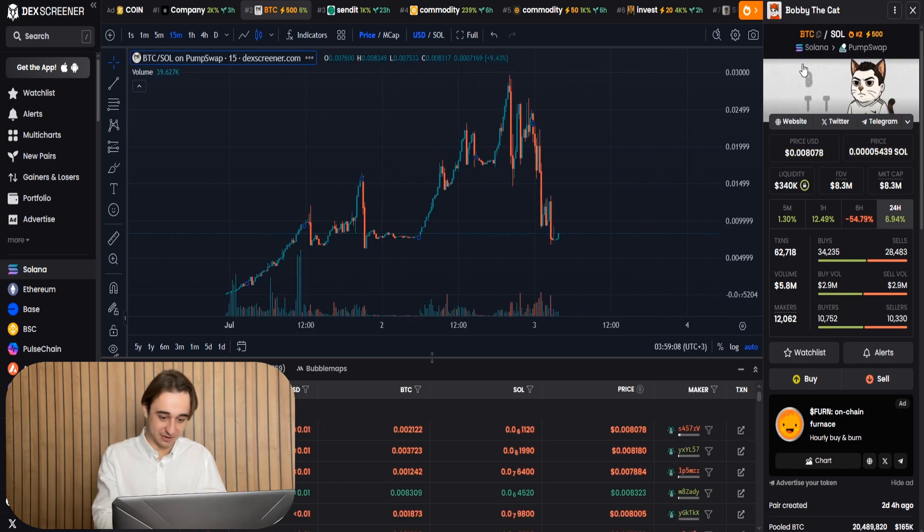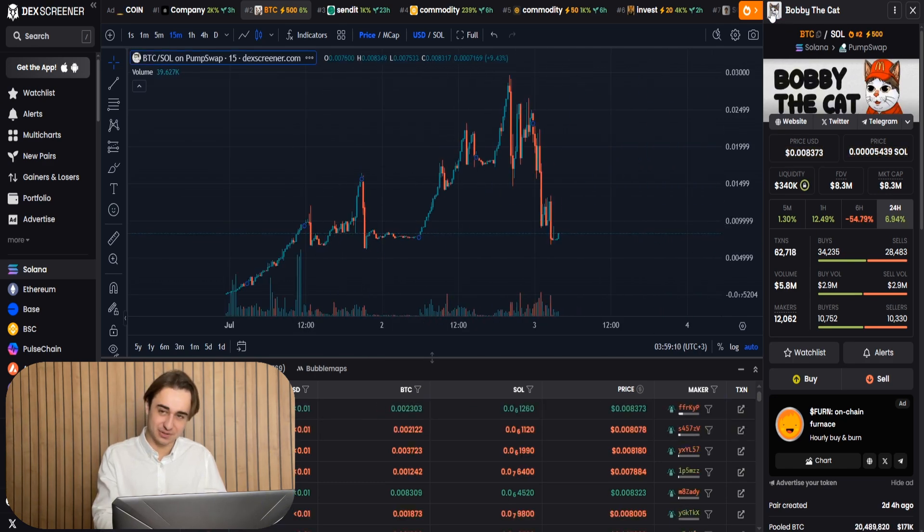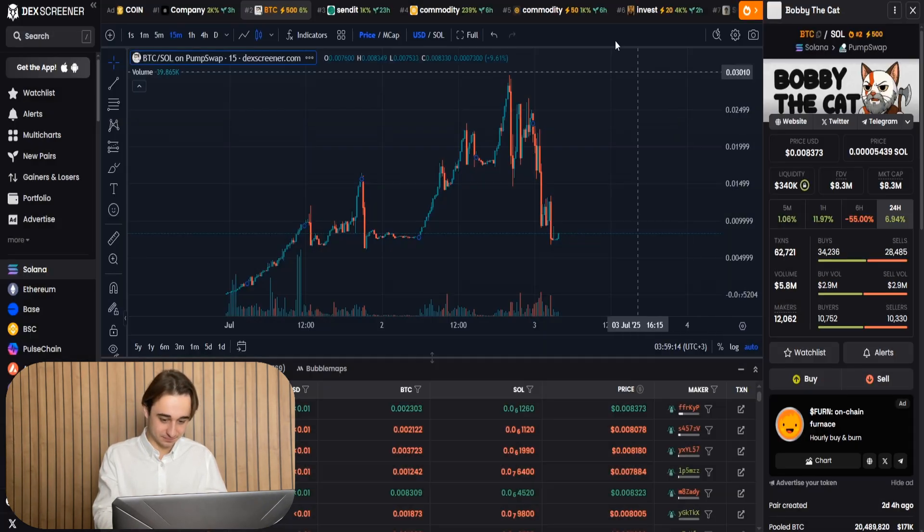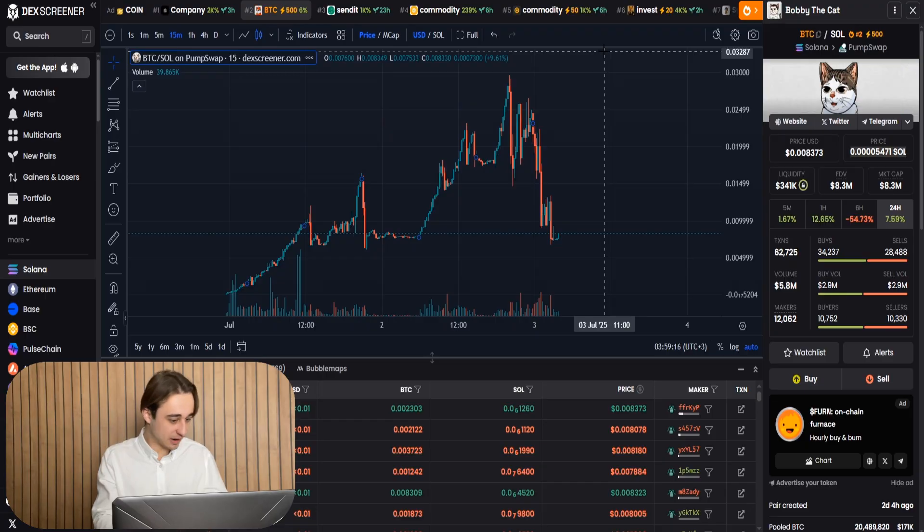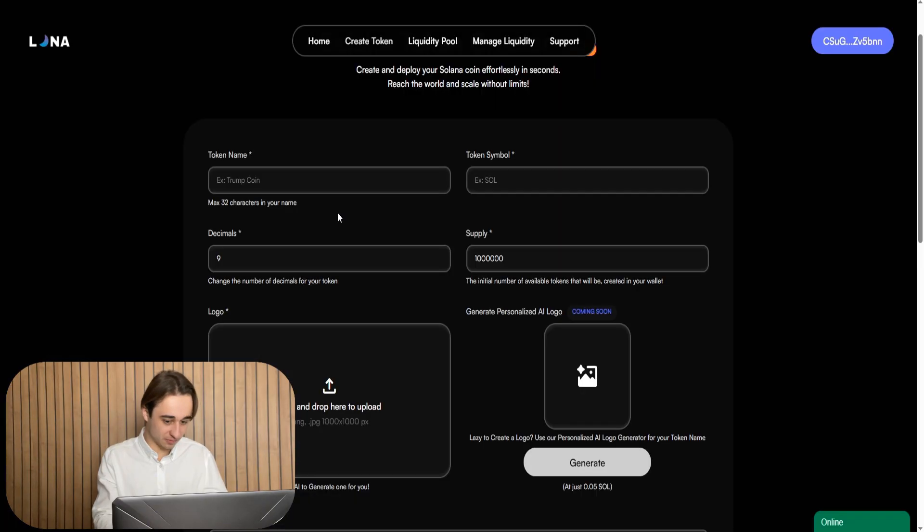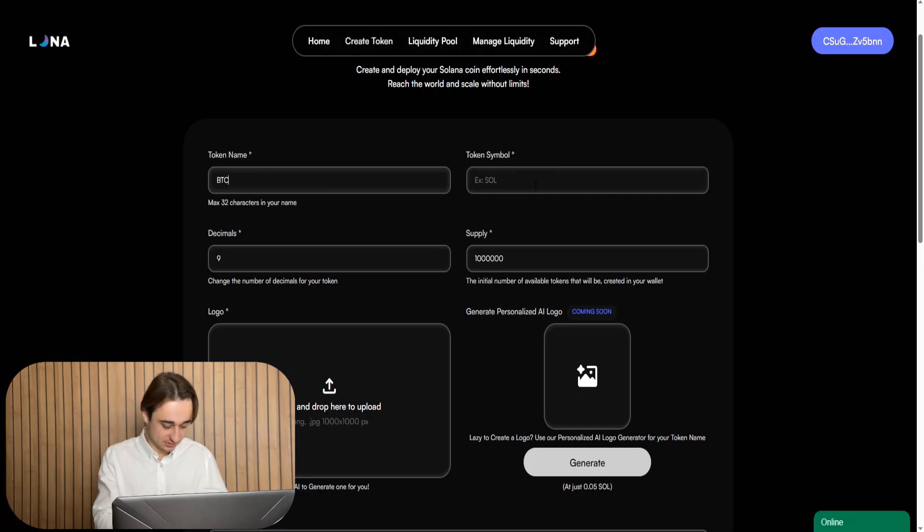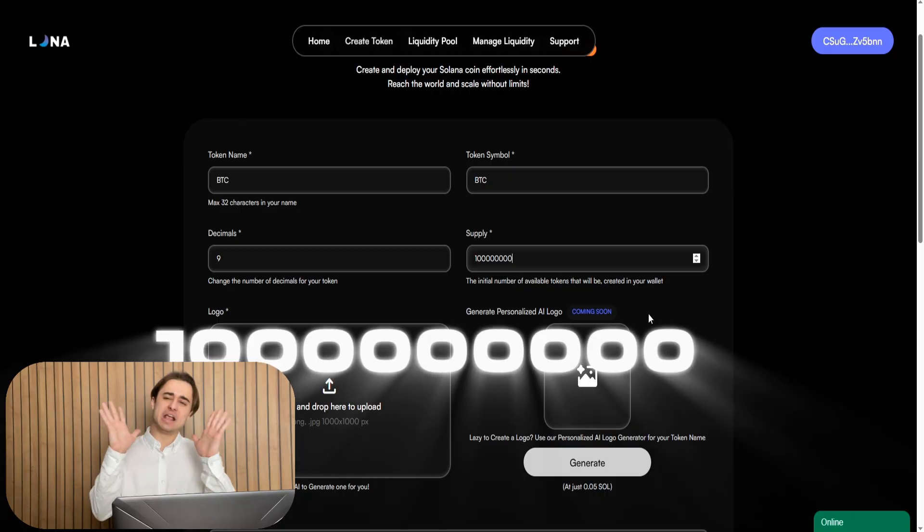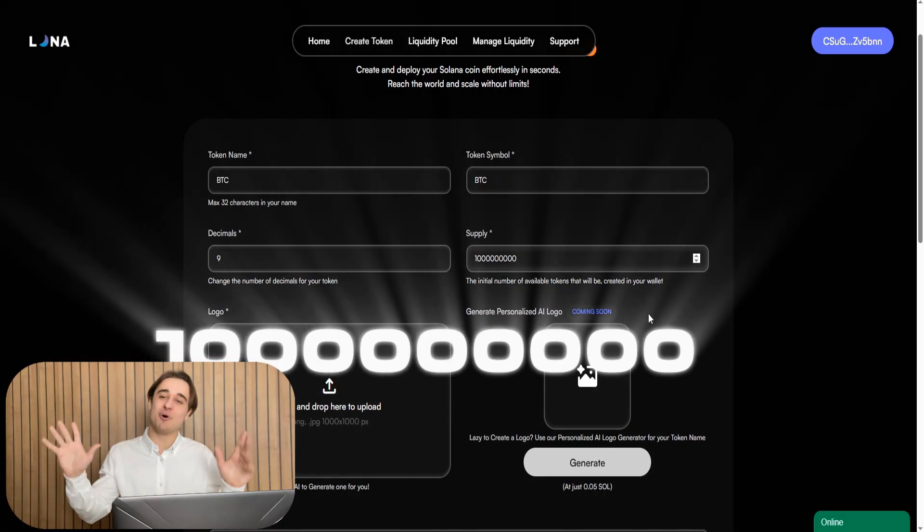Well, I found a good token, just a random popular token. Now I open create token page. I copy the picture, the name and symbol. And now, ladies and gentlemen, I will launch 1 billion tokens.